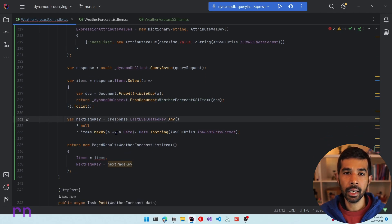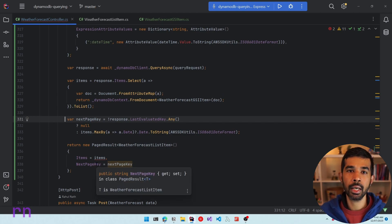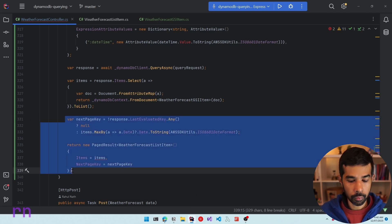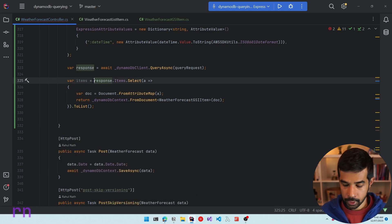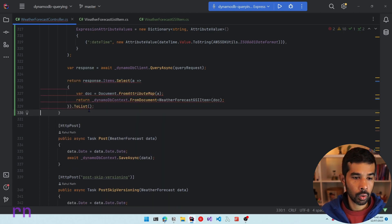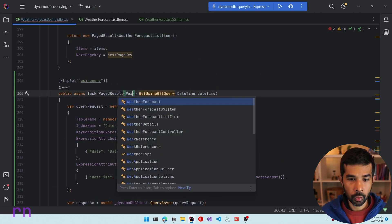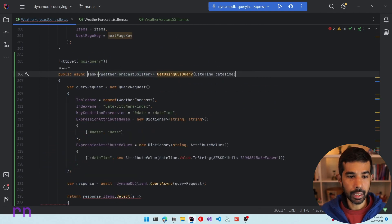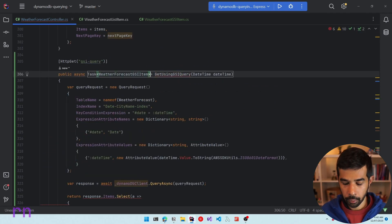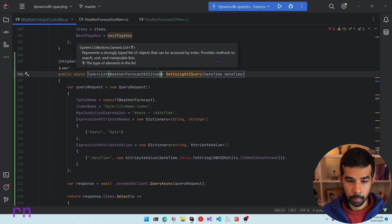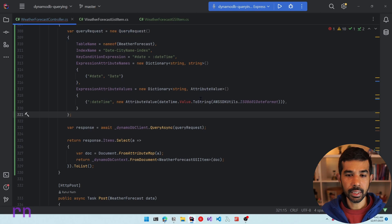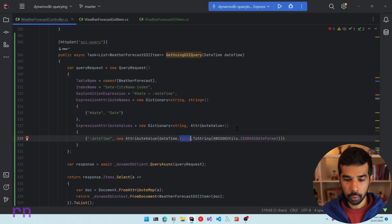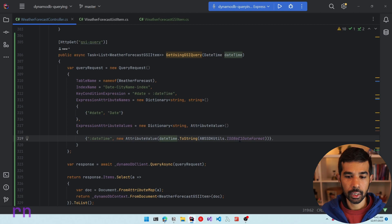We no longer need paging here — you can check out my pagination video if you need to know how to paginate data from a DynamoDB query. Let's simply return the items. Since the API now returns WeatherForecastGsiItem, let's update the return type to a list. Since date time is no longer nullable we can remove the dot value check and directly convert it to a string.